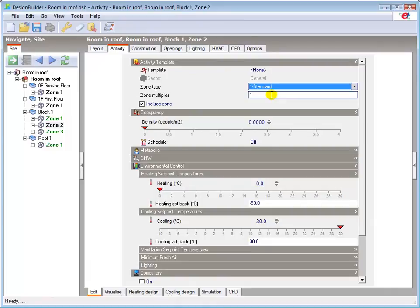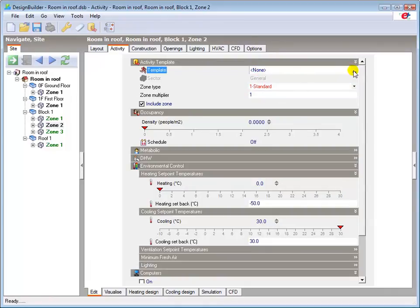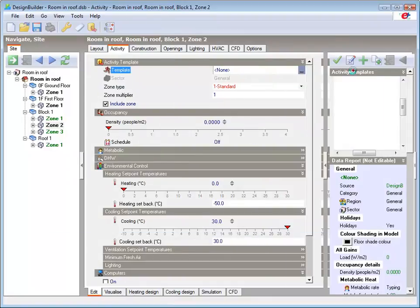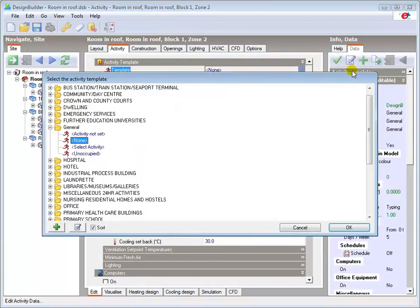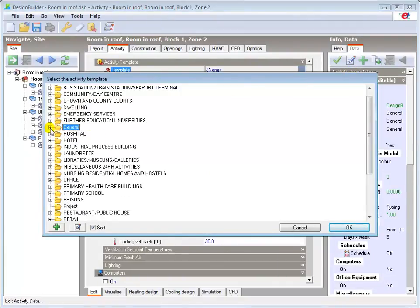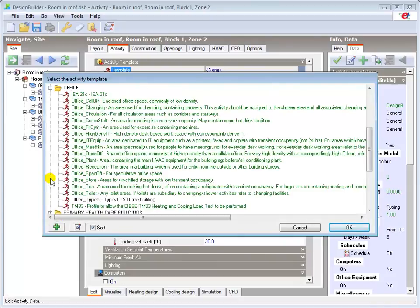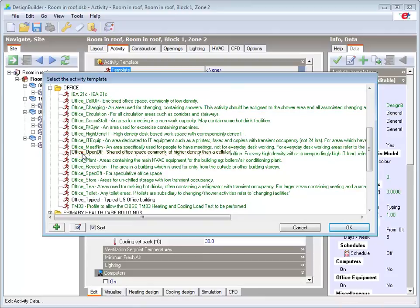Then change the activity template to the relevant activity. We will assume that it is to be an open office which we select by double clicking here.